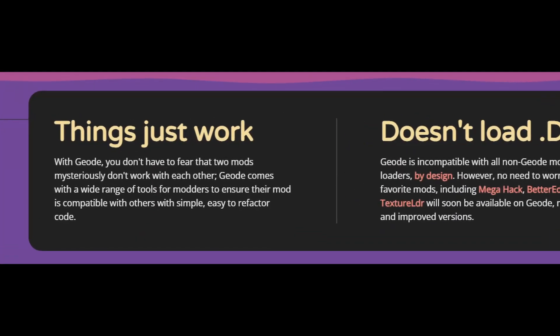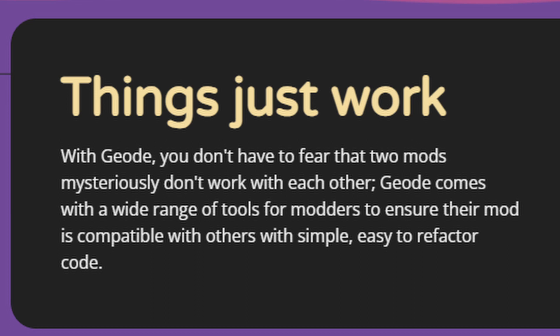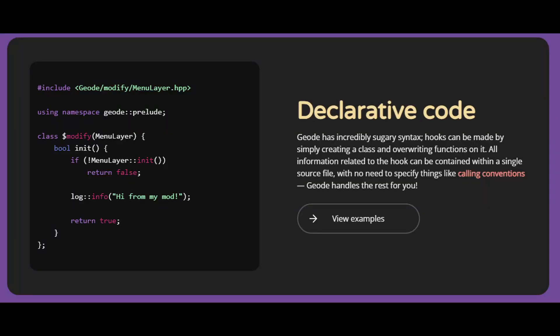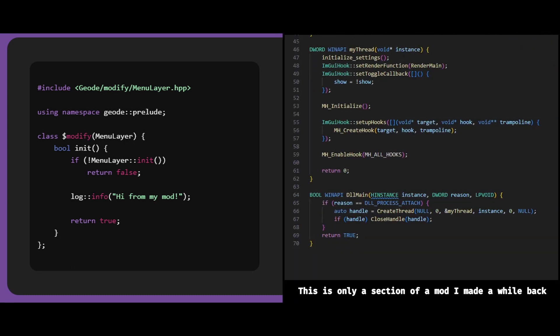According to the Geode website, with Geode you don't have to fear that two mods mysteriously don't work with each other. Geode comes with a wide range of tools for modders to ensure their mod is compatible with others, but very simple and easy to refactor code. Geode also aims to simplify the mod development process with sugary syntax, and compared to a traditional counterpart, the Geode version looks way cleaner and easier to maintain.